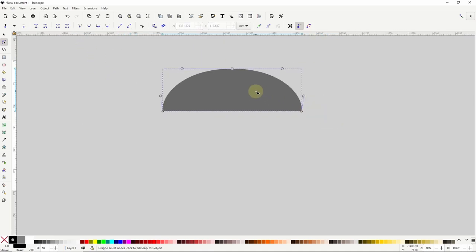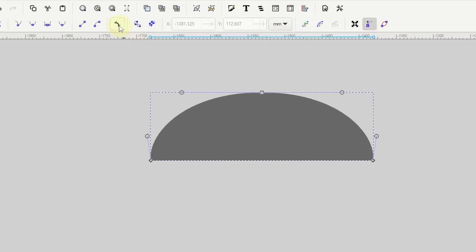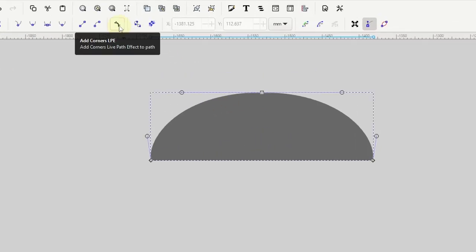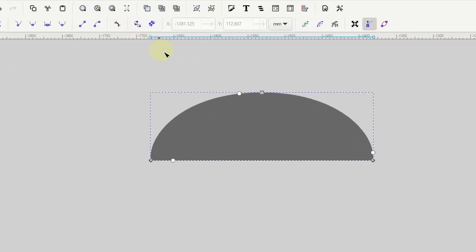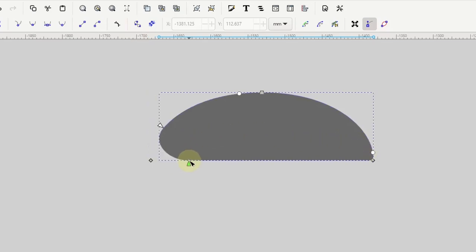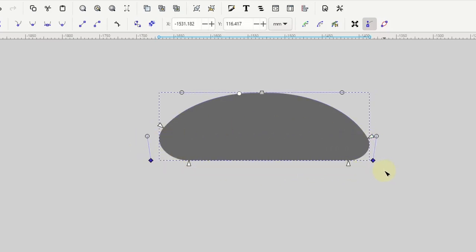In Inkscape 1.3 with the node tool active we can easily apply the corners path effect to a selected object by clicking the button up here that says 'Add Corners LPE'. We now get these white circular handles near the nodes and we can use these to change the rounding of the corner at that node. We can also select multiple nodes and round them together.